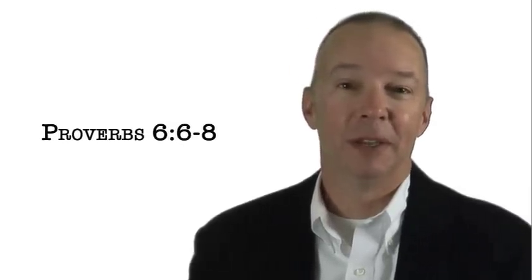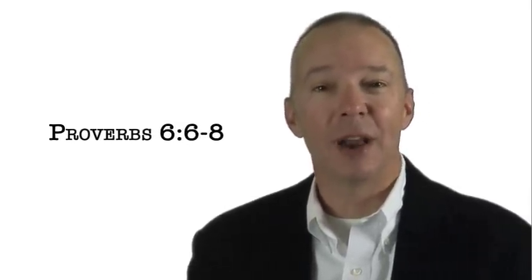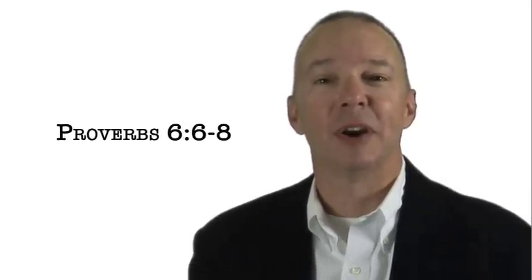Take the initiative today and read Proverbs 6, verses 6-8, and then write down your insights regarding what you find there about initiative. It might just change your life. I'm Dr. Steve Scheibner.